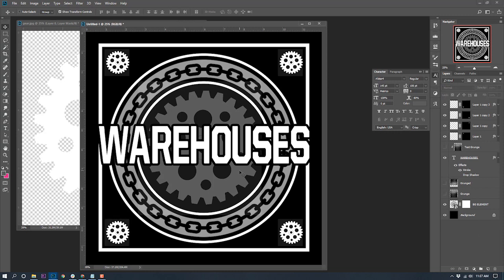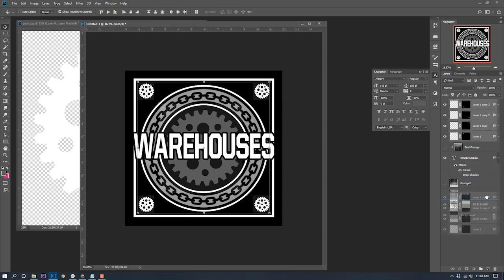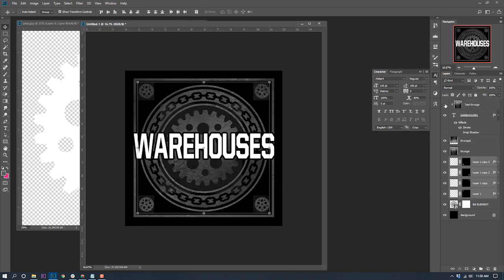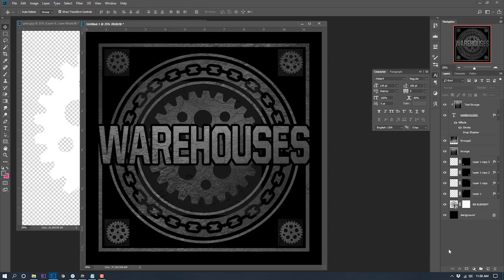We've got these cool little gears in the corners — it almost creates a vanishing point. Your eyes get caught on the gears and they direct you like an X into the center where you see warehouses. We could bring them below the grunge layers and turn grunge back on — there you go, little gears in the corners too. This is what I wanted to create. I hope you can take these ideas and make your band a really cool logo. It will help with your marketability and make you look more professional. Thank you.